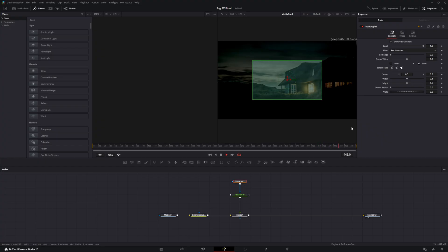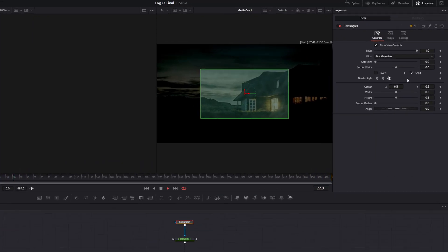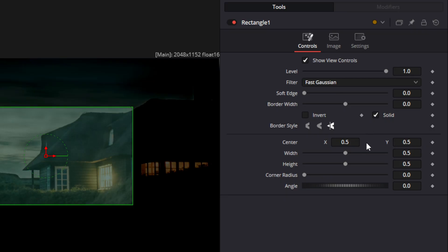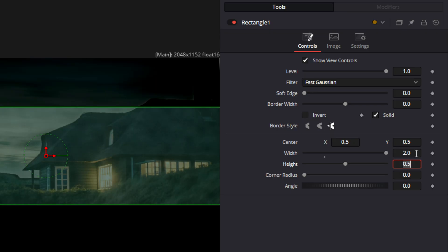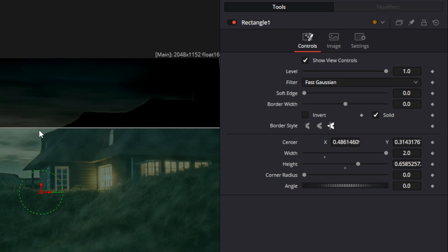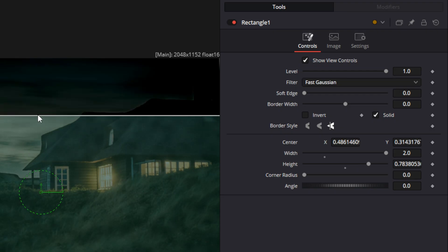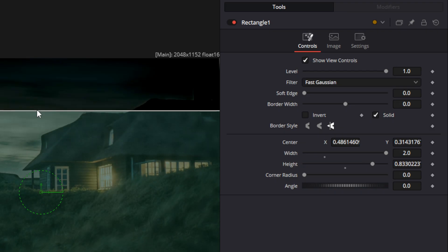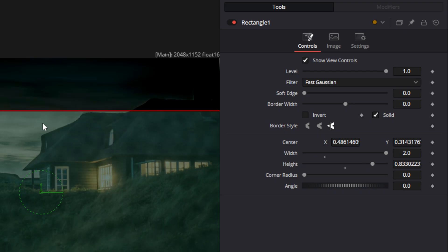With the rectangle mask selected, we're going to start changing some of the parameters. We're going to change the width to make it go across the entire screen — a width of 2 will be good. A height of 0.663 will also be good. Now we can drag our mask down and move the upper line to however you want it. We're going to make our mask line up to the top of the roof line.